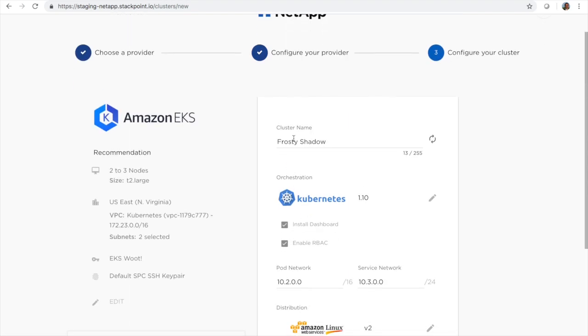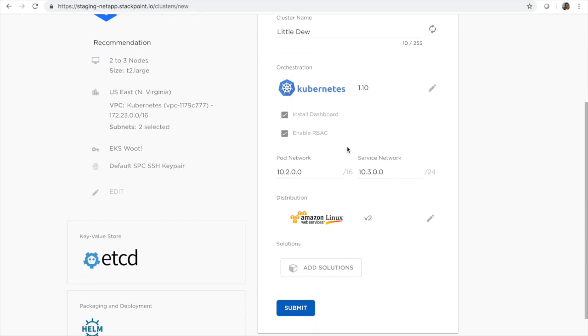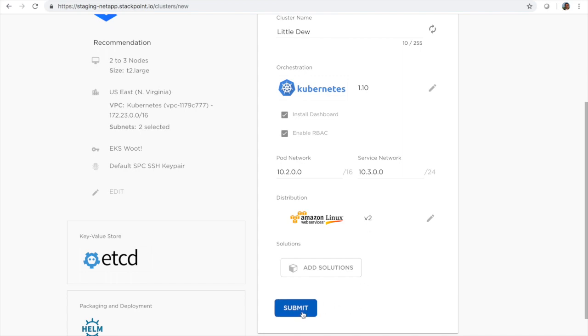We can use the cluster name that was created or we can generate a new one. We can customize it. This cluster comes with etcd and helm and the latest supported version of Kubernetes on EKS. We'll go ahead and hit submit.